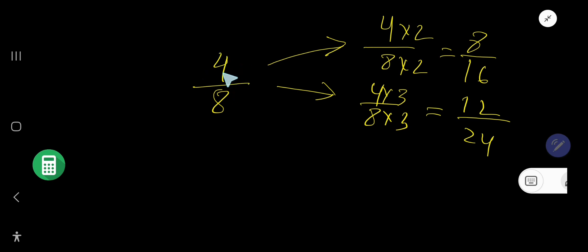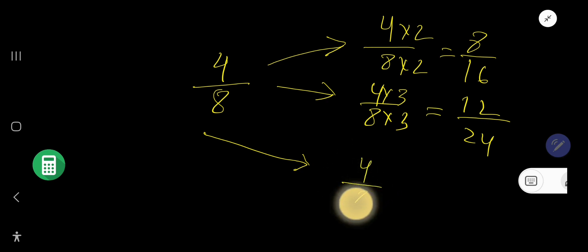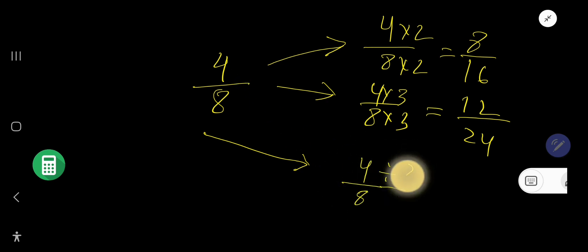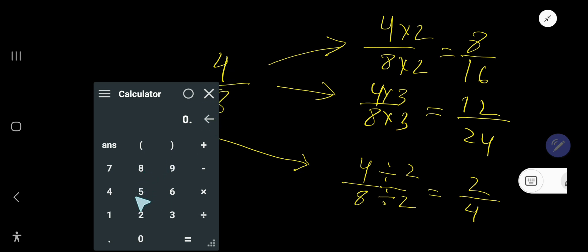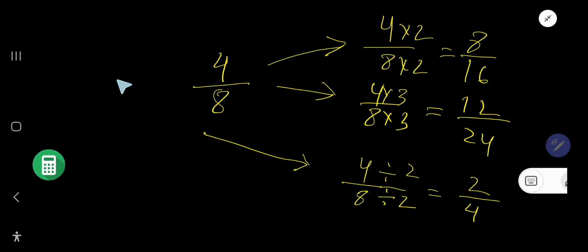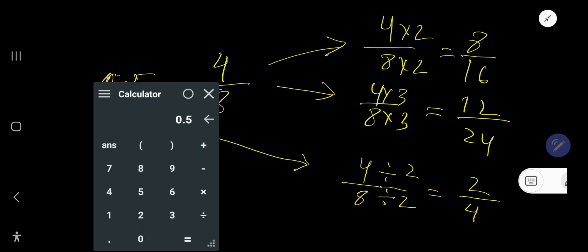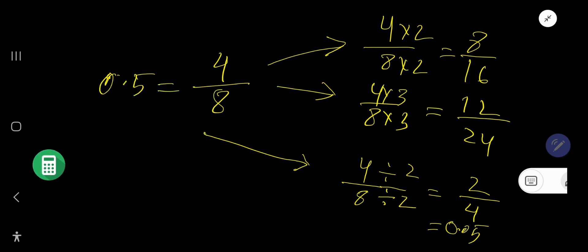But also, we can find an equivalent fraction by dividing the numerator and denominator. If I divide 4 by 2 and 8 by 2, I will get 2 over 4. Let us check: 4 divided by 8 gives 0.5, and 2 divided by 4 also gives 0.5. So, you can find equivalent fractions by multiplying or dividing.